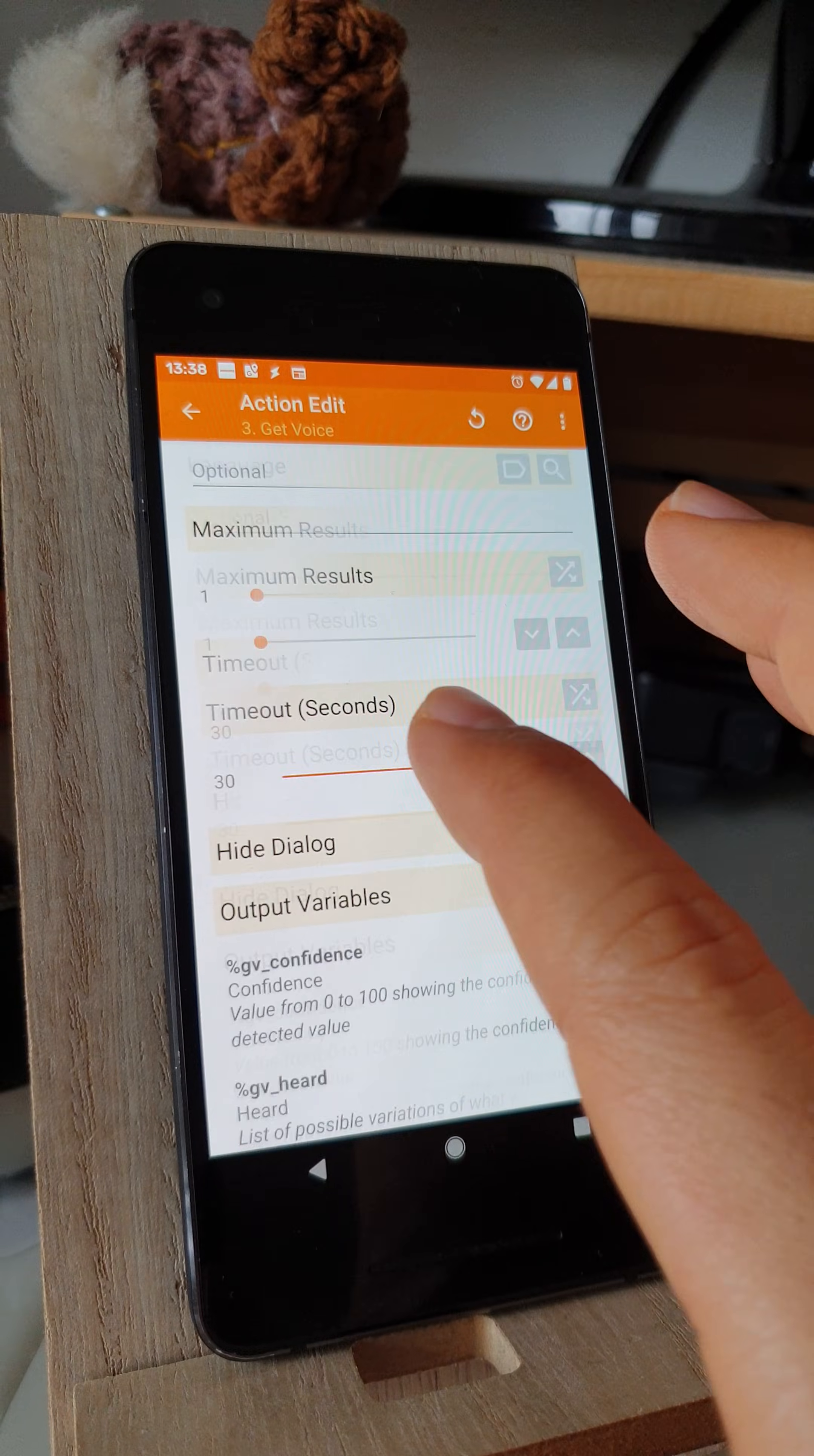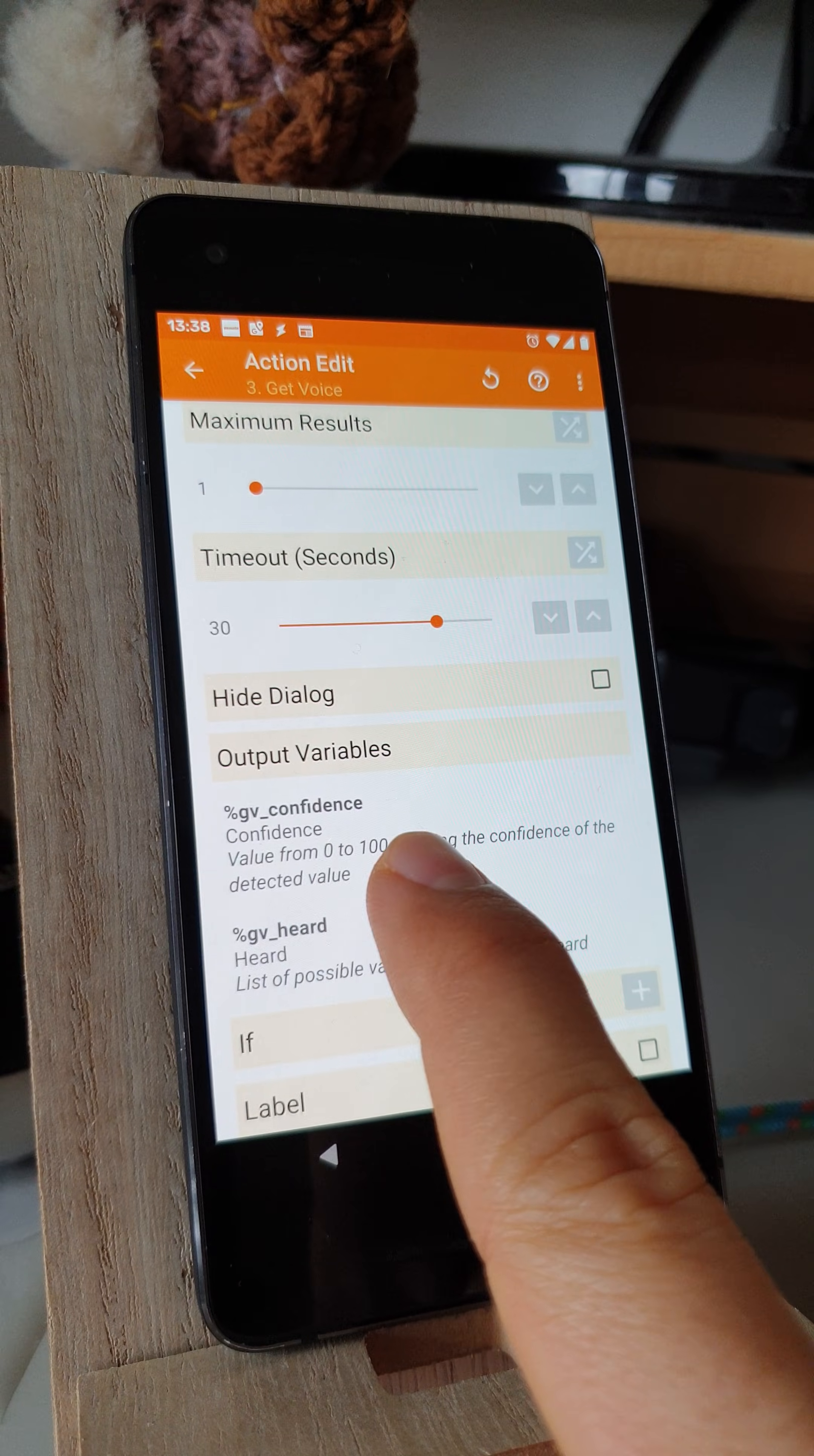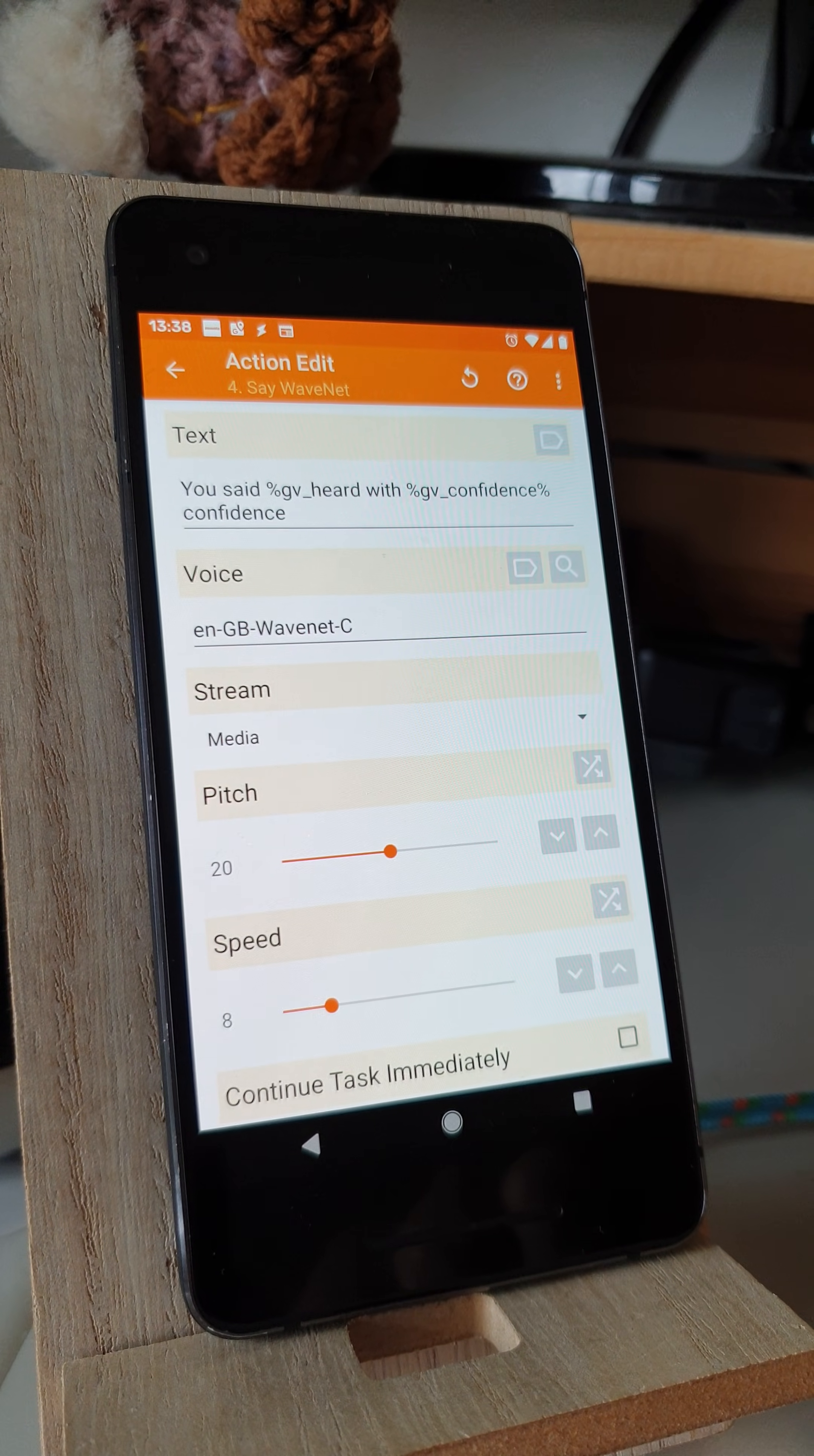And another new feature is these two variables that the action outputs: the confidence from 0 to 100, and the heard variable. As you can see, I used them both in this Say Action.